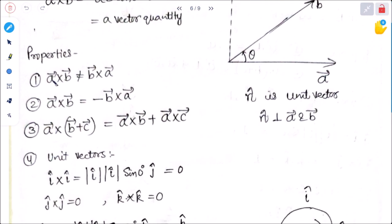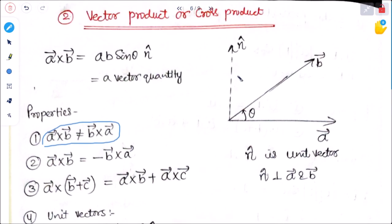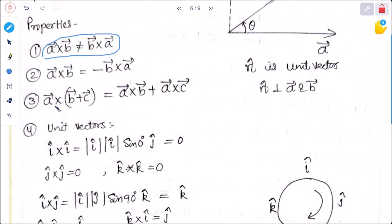Properties of vector product: A cross B is not equal to B cross A — unlike dot product. Generally, A cross B equals minus of B cross A, because it is a vector and the direction changes, giving a negative value. Also, A cross (B plus C) equals A cross B plus A cross C.